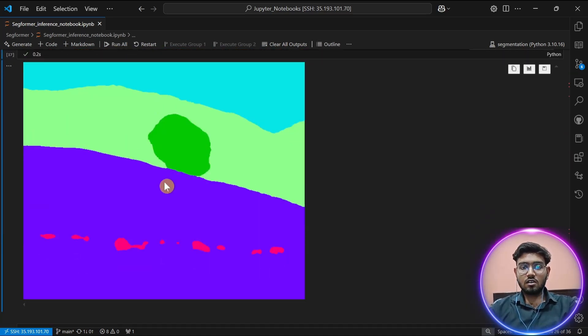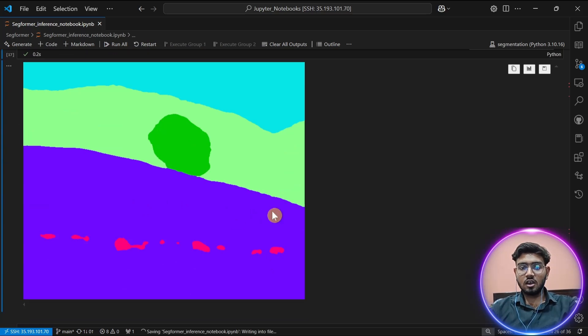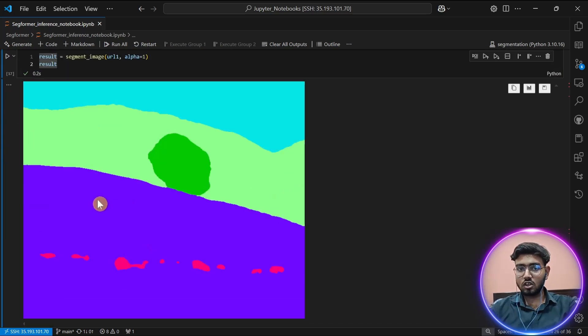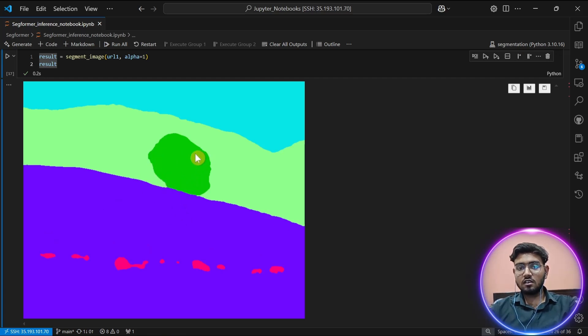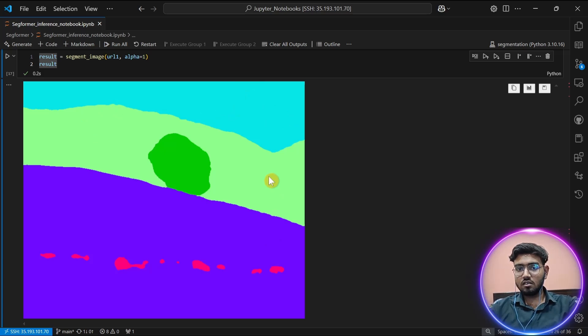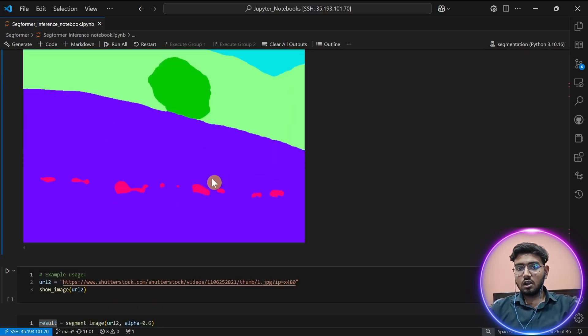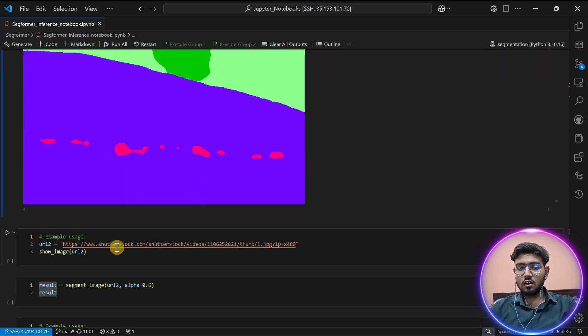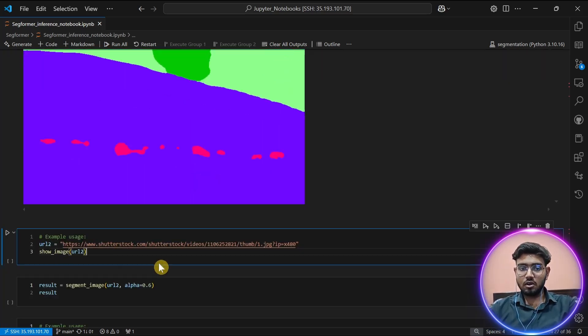As you can see, it has done a good job in understanding and performing semantic segmentation on the image. You can see the tree class is a different color from the grassland class, and the cow class is different from other classes. There is a sky part, there is a mountain part. Now let's take another example.